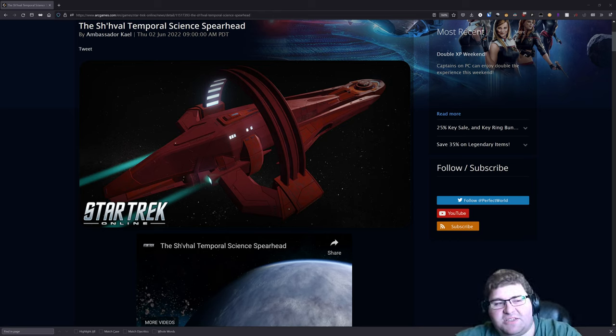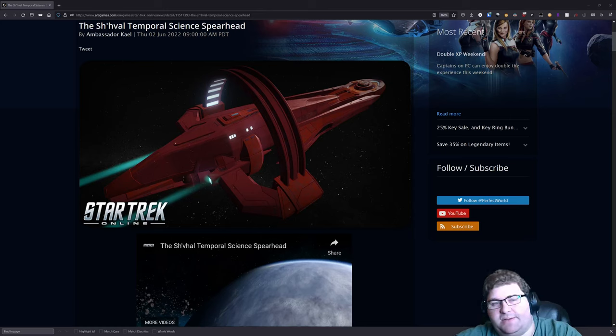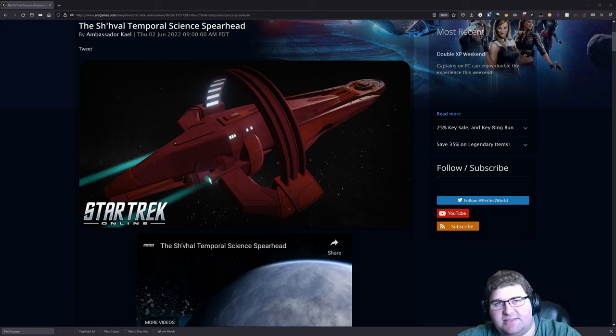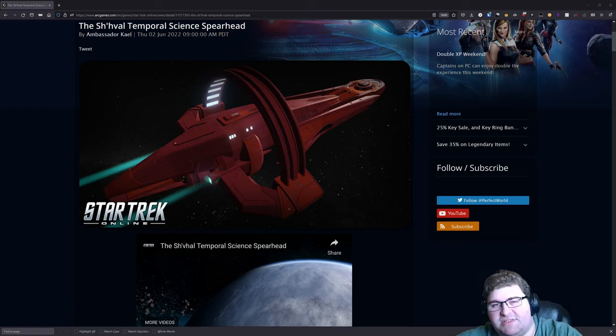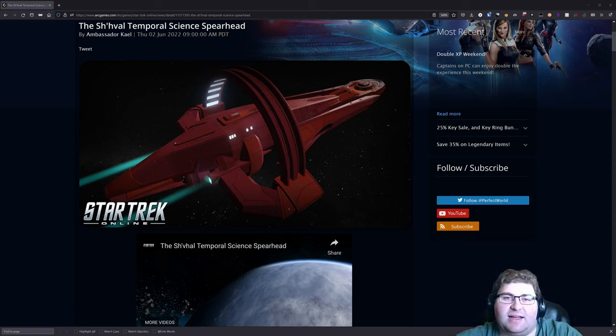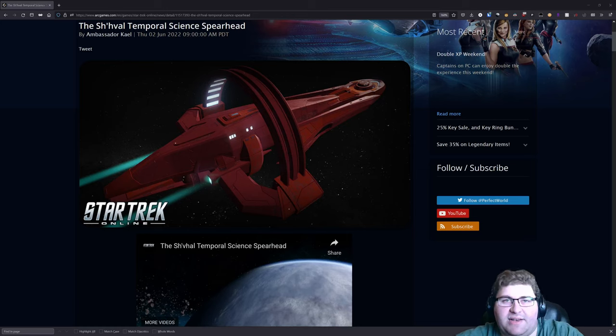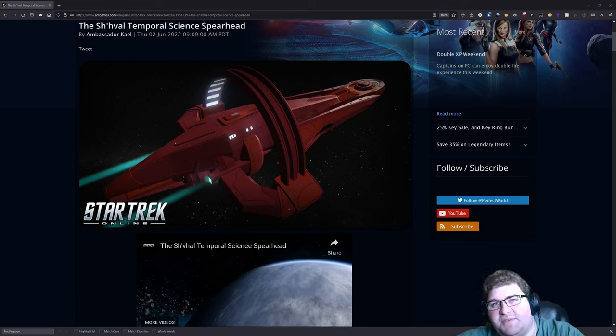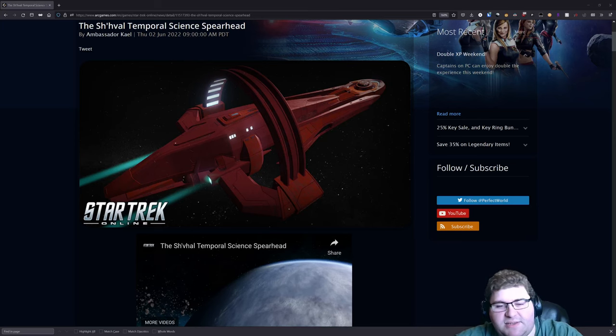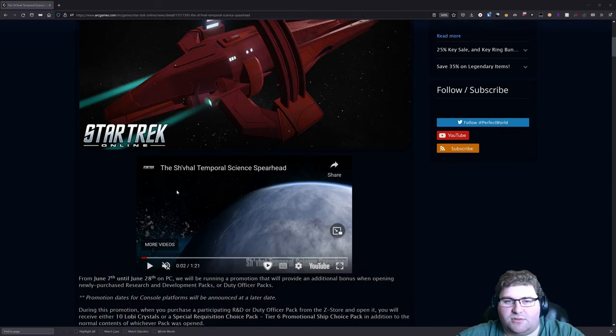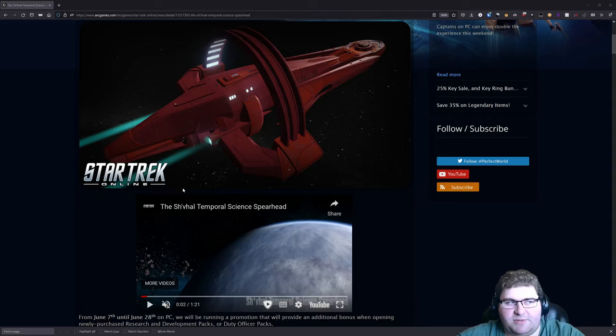Howdy folks, Spencer here. Today I want to take a look at the new Sh'Val Temporal Science Spearhead. This is a Vulcan ship based off the Vulcan ship that was seen in season two of Lower Decks, and it will be going to the Infinity promo packs on June 7th on PC. For you console players out there, it'll probably be out four to six weeks later.